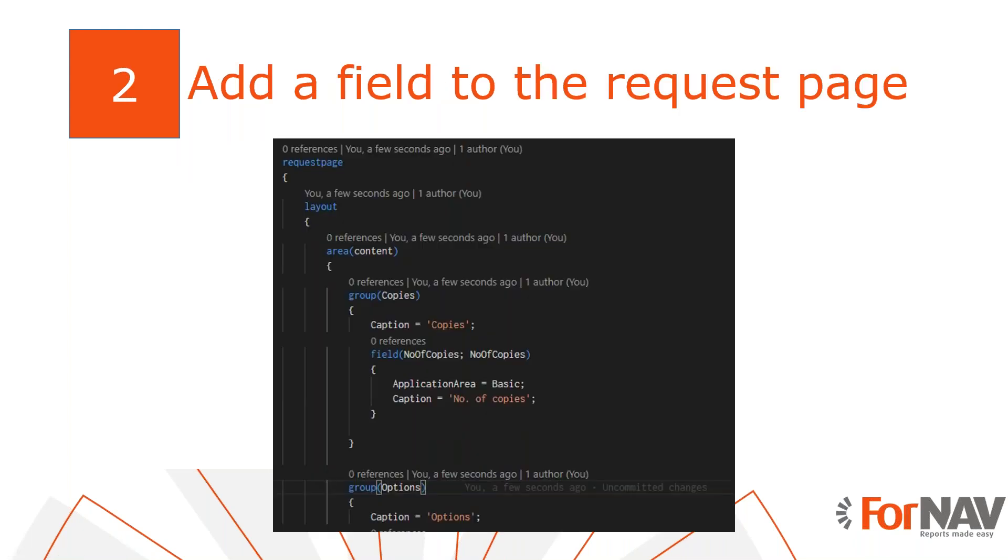Sometimes when you create reports, you need to be able to change the report request page, for instance because your users need to set a filter or they may need to select an option. With ForNAV you can do this as well. Unfortunately you can't edit the request page from the ForNAV layout. You need to edit the extension file for the report. So this is exactly what I'm going to do.